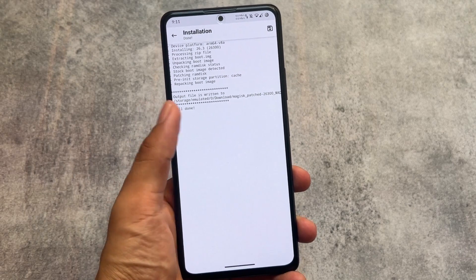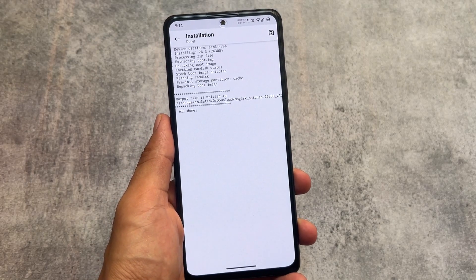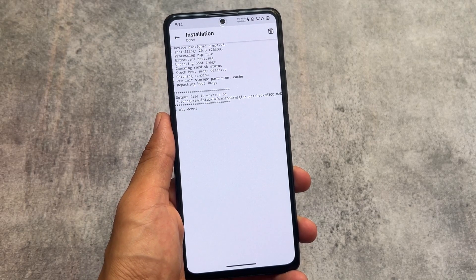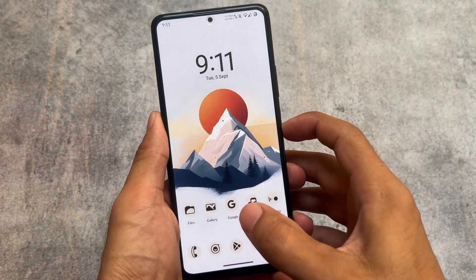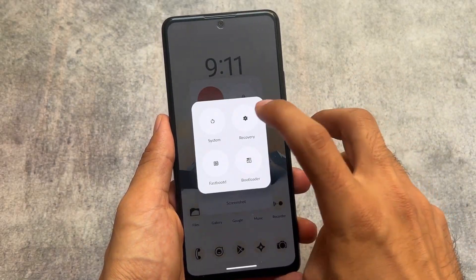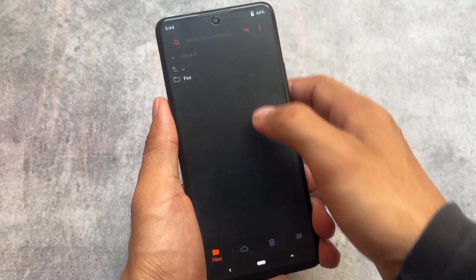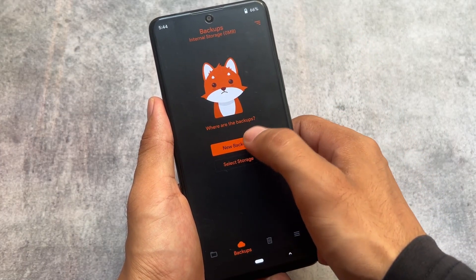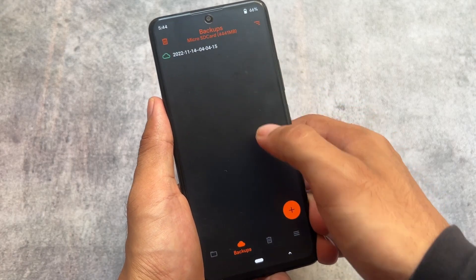You do not have to simply use the boot image for that particular custom ROM to root your device. You can simply select the ROM zip file and it will automatically extract the boot image, and you're done.